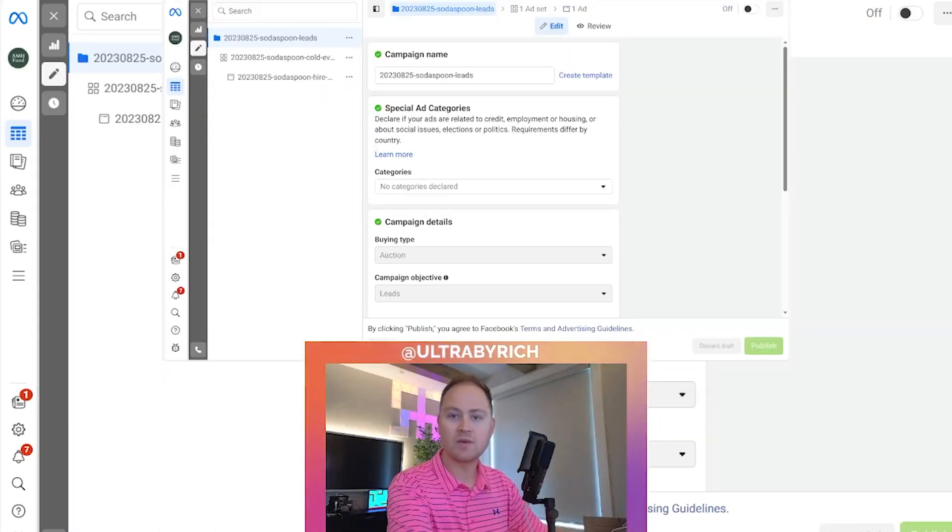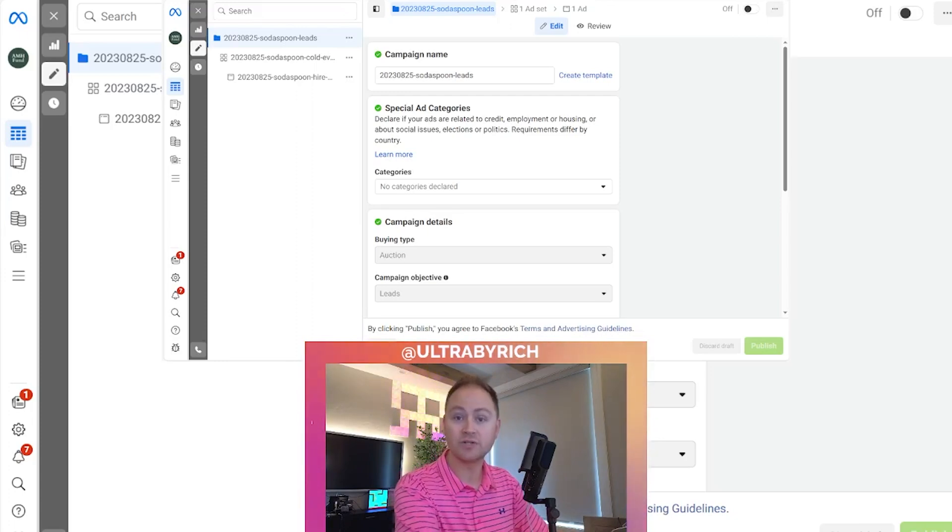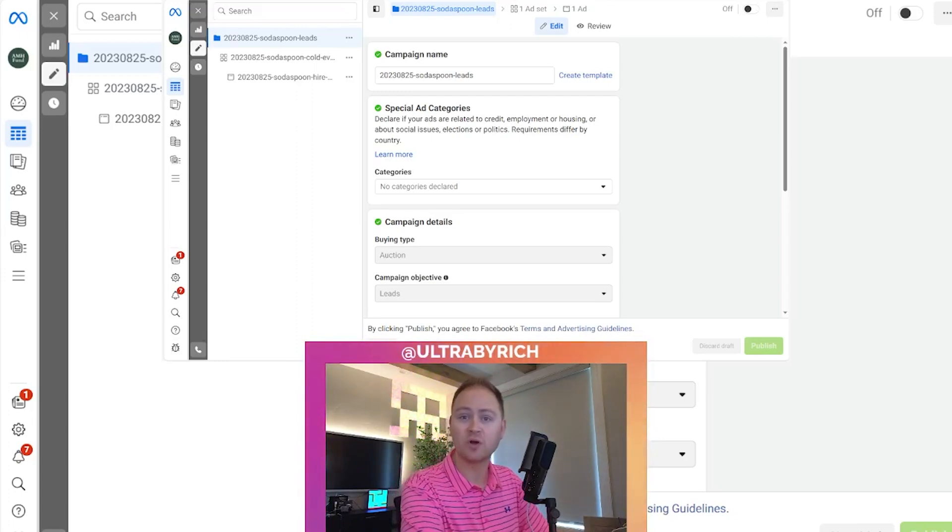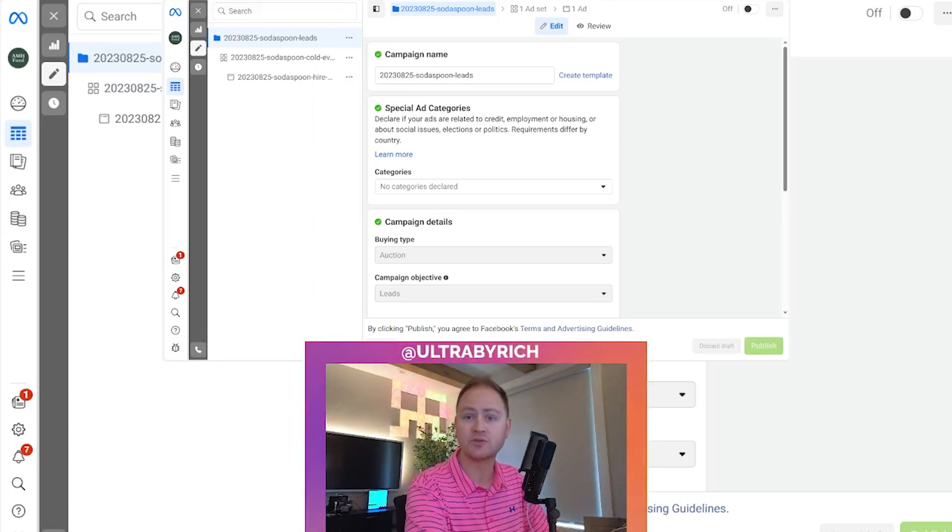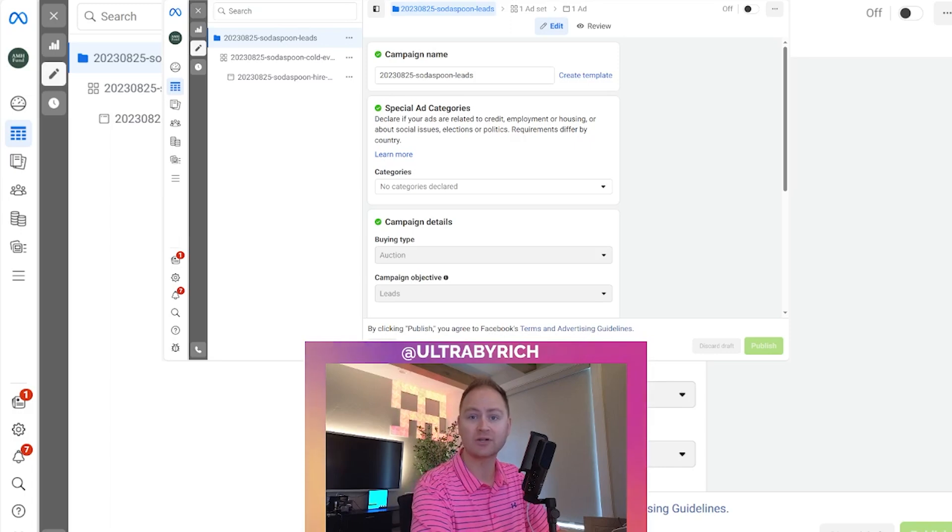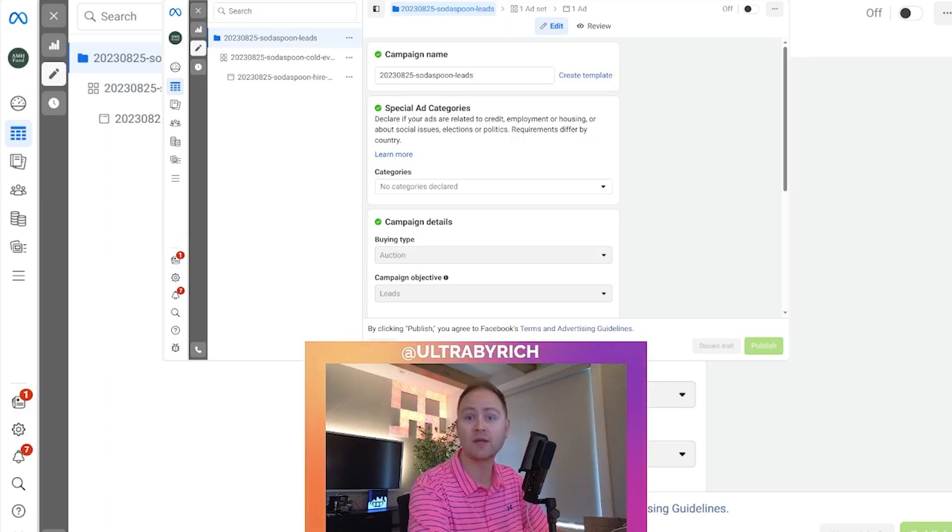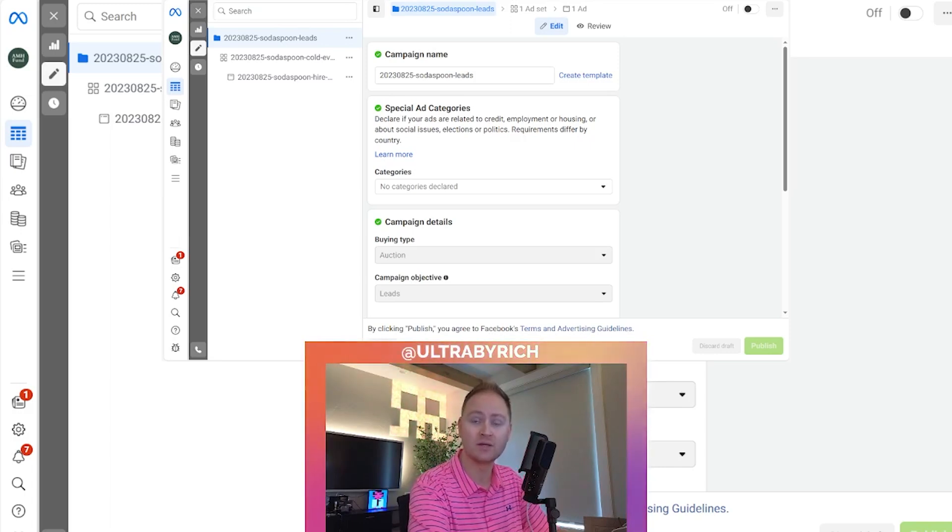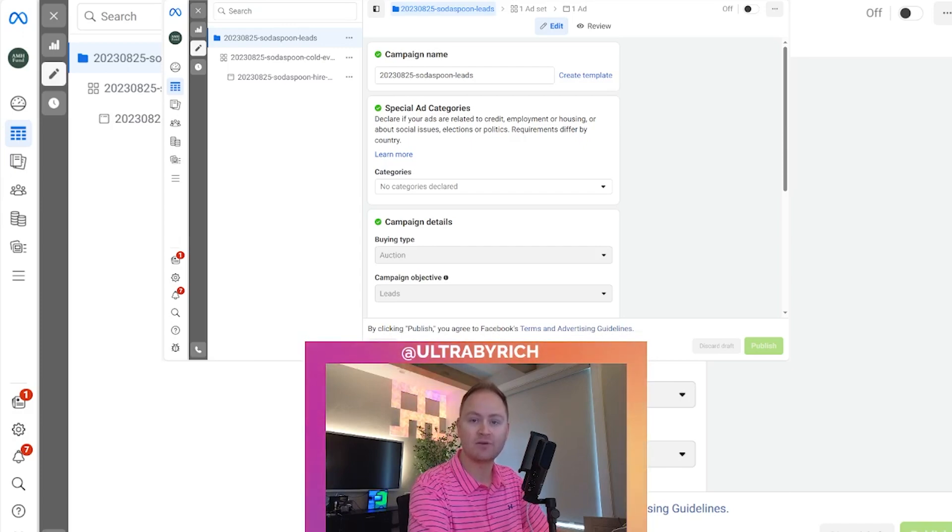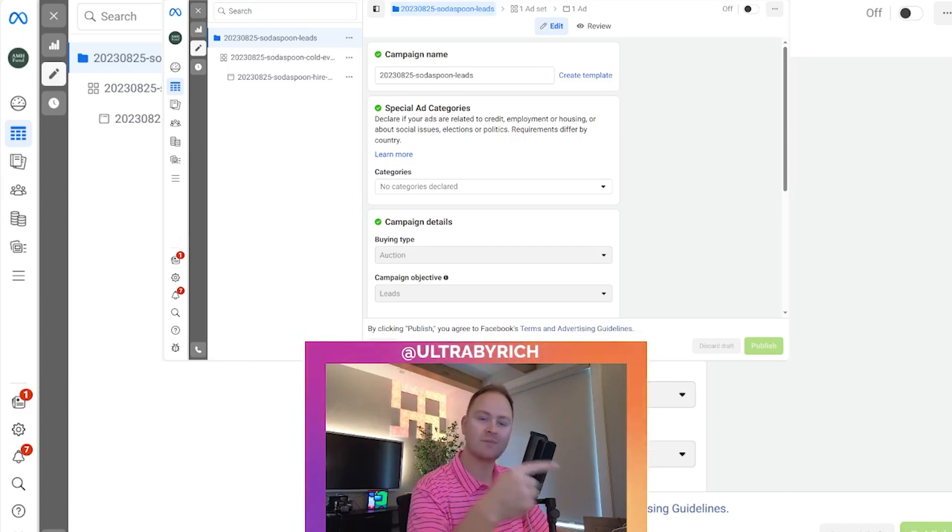Now, real quick, I wanted to mention to you our done for you Facebook ads. There's a link in the description for a free one on one session where we actually go through your business and talk about how we can optimize and build out your campaigns. It's free to do. Definitely recommend it. Let's get back to it.